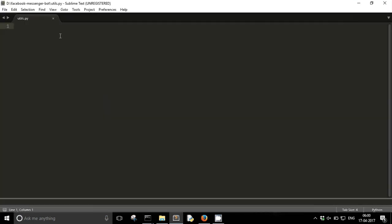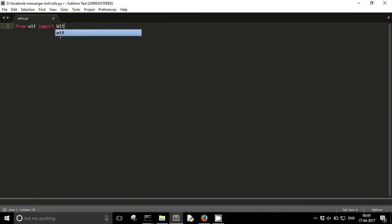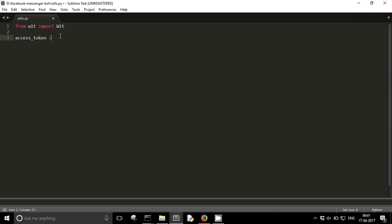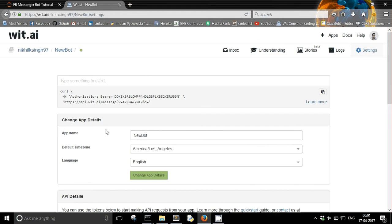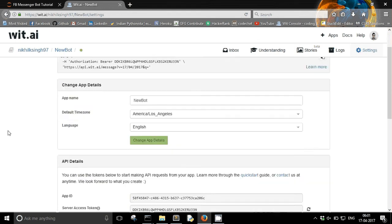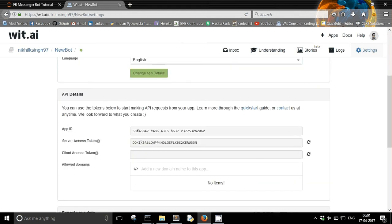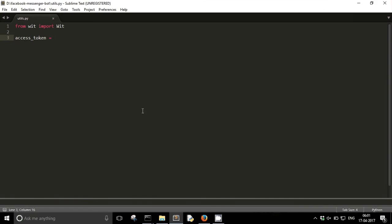And now I am going to write some code to interact with the wit API. From wit import Wit. So wit capital W, it is the class in the wit module. And I need to have an access token. So how will I get this access token from my wit.ai app? For this you need to go to settings. In settings in the API details you will get this server access token, just copy it and paste it here.